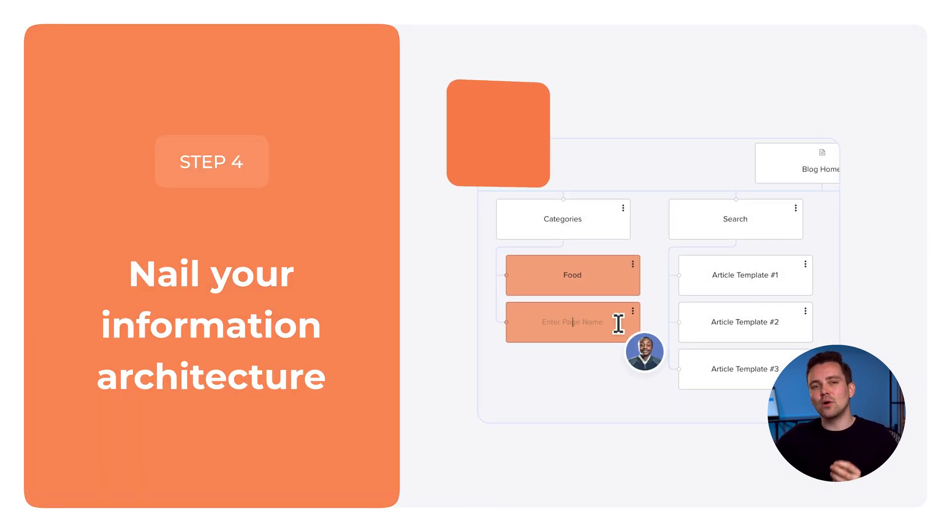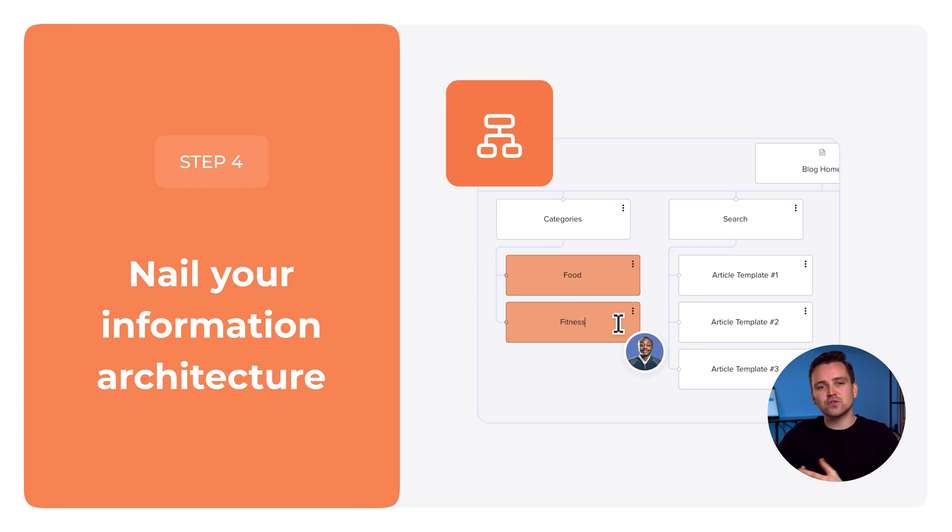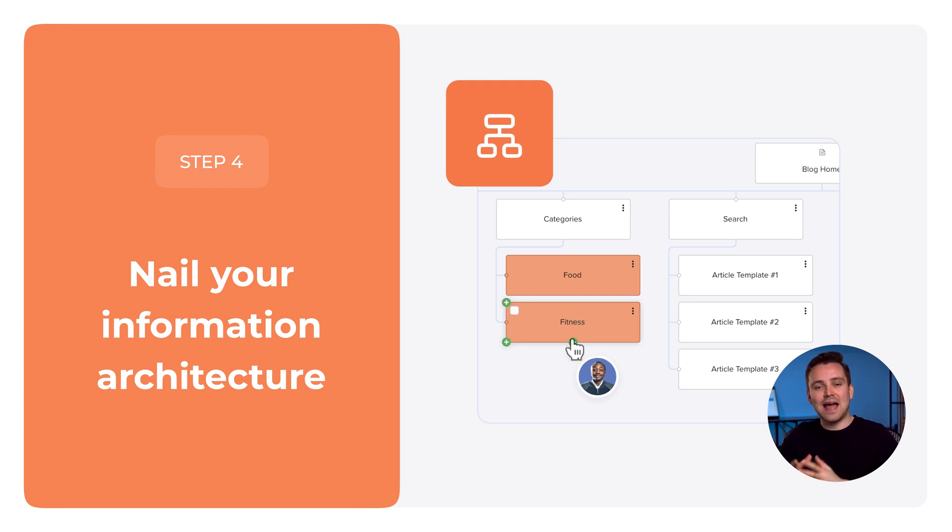Step 4. Nail your information architecture. Use your site map to define the navigation and structure of your site, defining parent and child pages.